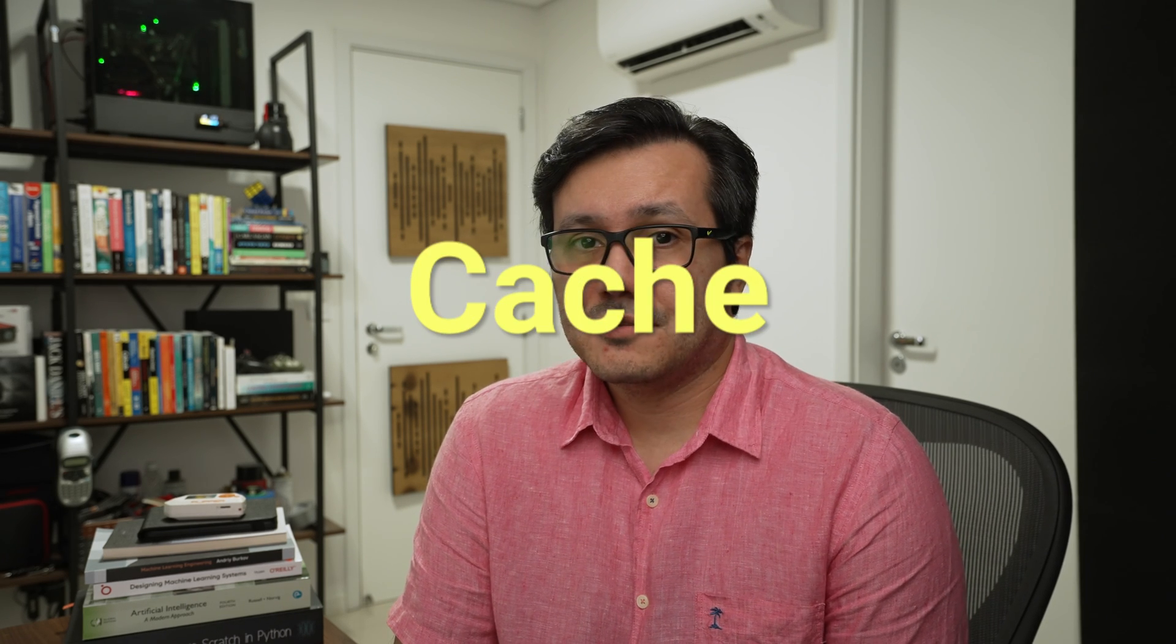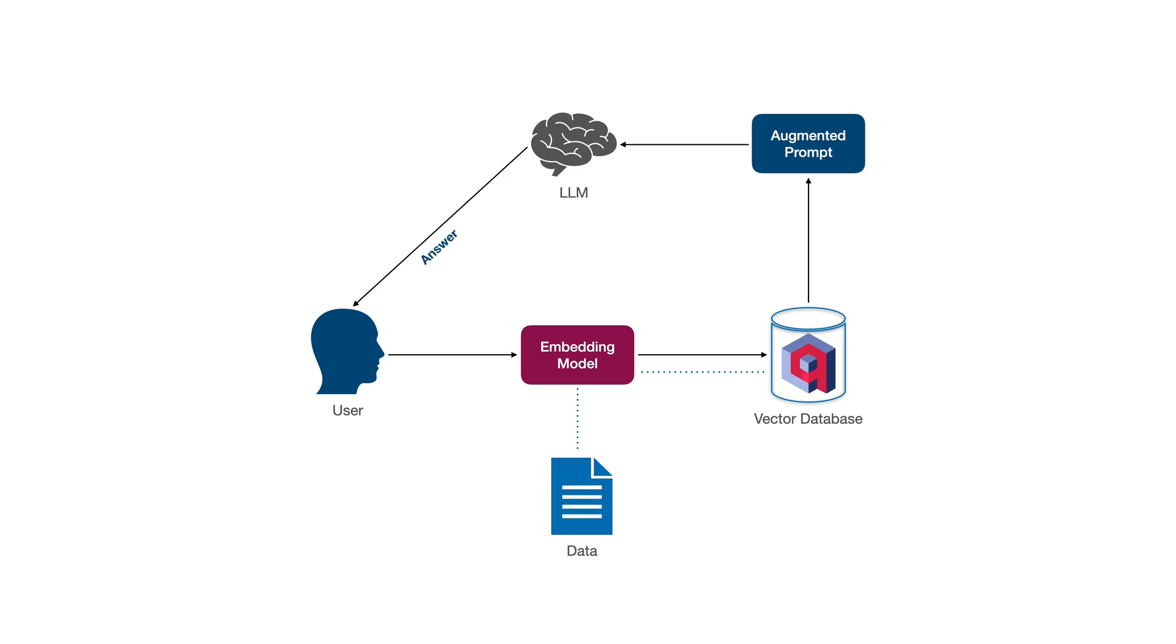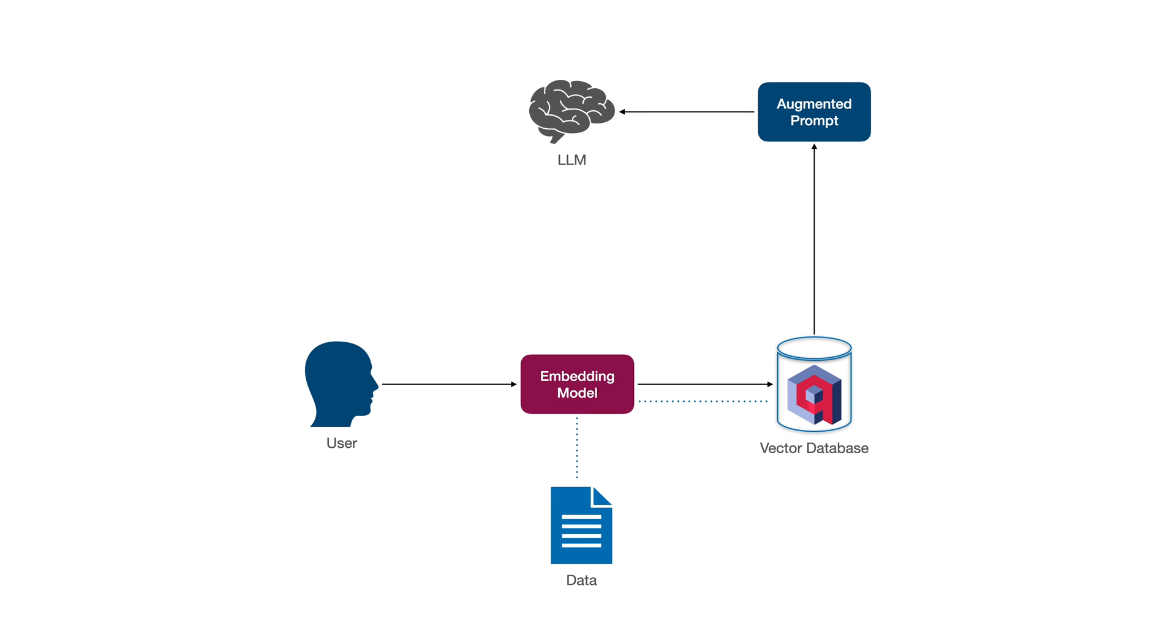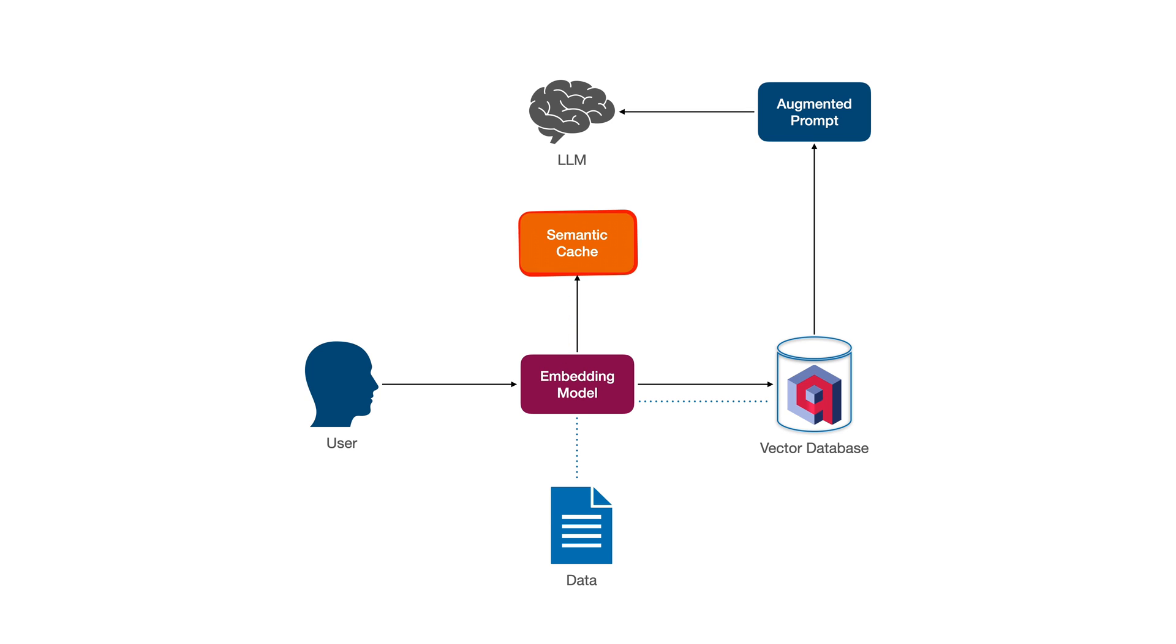If the user asks the same question repeatedly, the entire process from A to Z will occur each time. So, to avoid generating the same response multiple times for a frequently asked question, we can store these questions and their corresponding answers in a cache. This way, when a user asks a question, we can retrieve the response from the cache if it already exists.